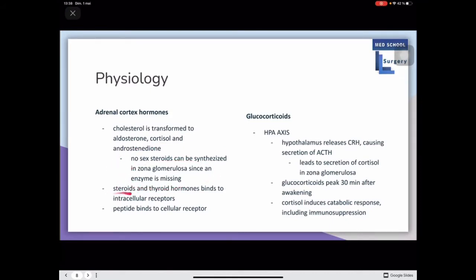No sex steroids can be synthesized in the zona glomerulosa since an enzyme is missing. Steroids and thyroid hormones bind to intracellular receptors, whereas peptides bind to cellular receptors. Regarding the HPA axis, the hypothalamus releases CRH, which causes secretion of ACTH, leading finally to secretion of cortisol. The peak of glucocorticoids occurs 30 minutes after awakening.